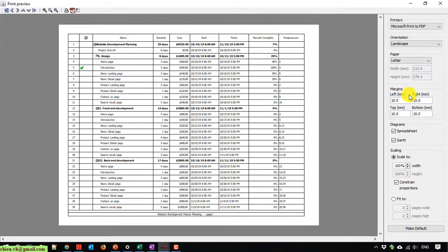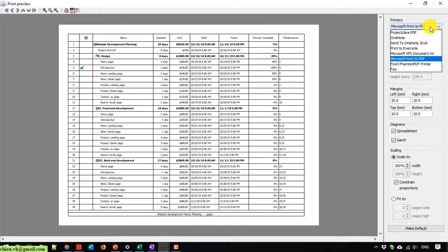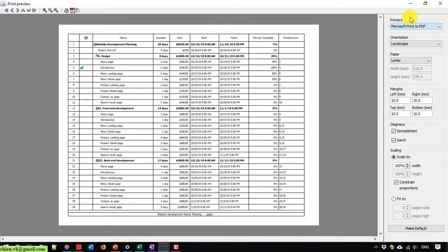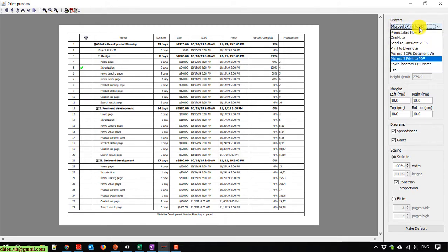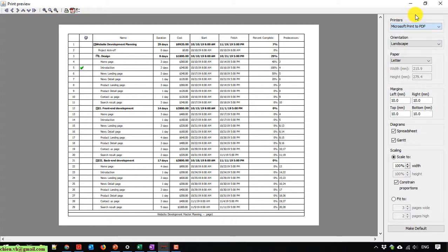The first one is the printer in the Windows PC. This PC doesn't have any printer connected, so I will use the Microsoft Print to PDF as the default option.